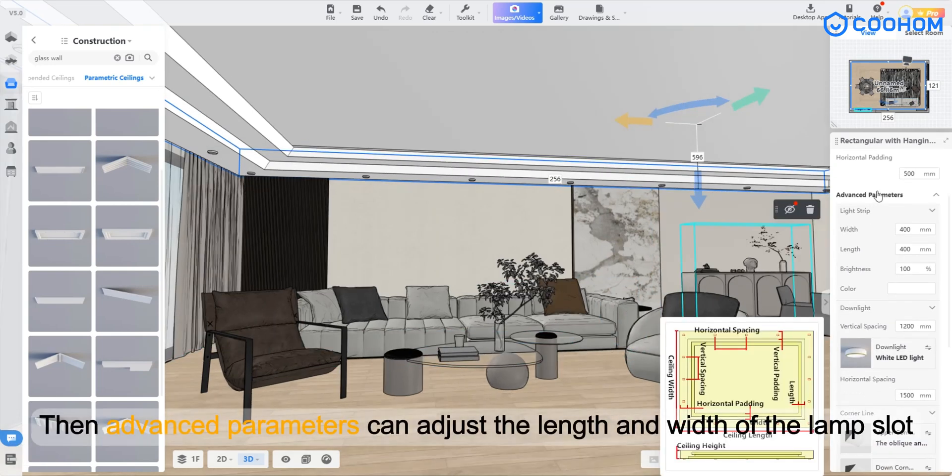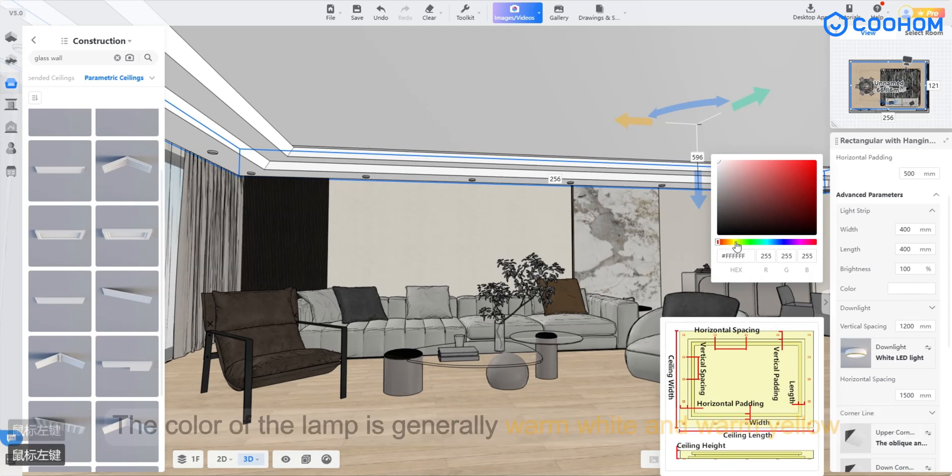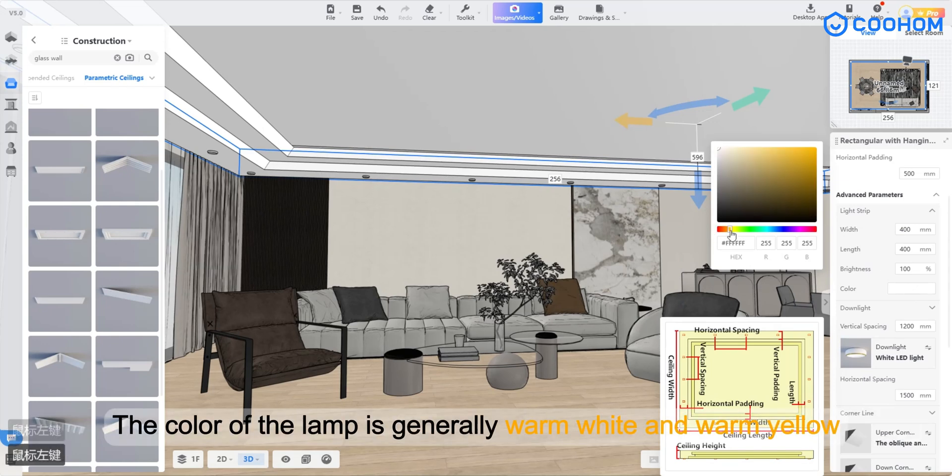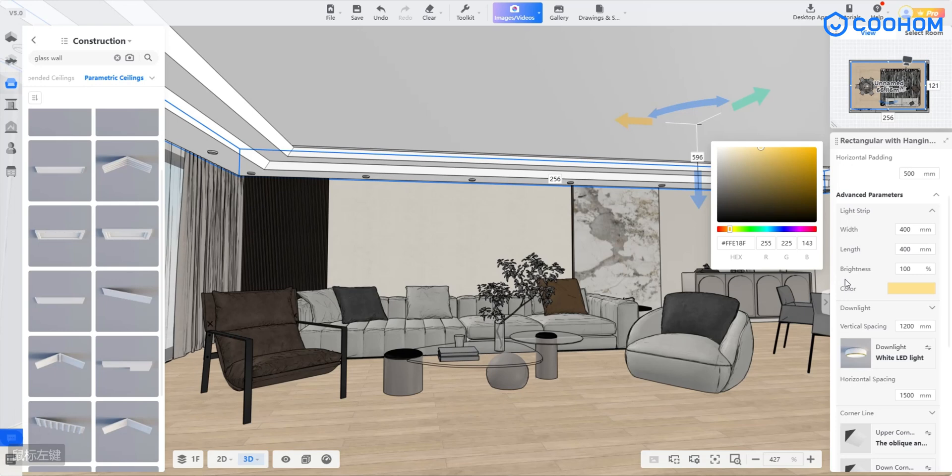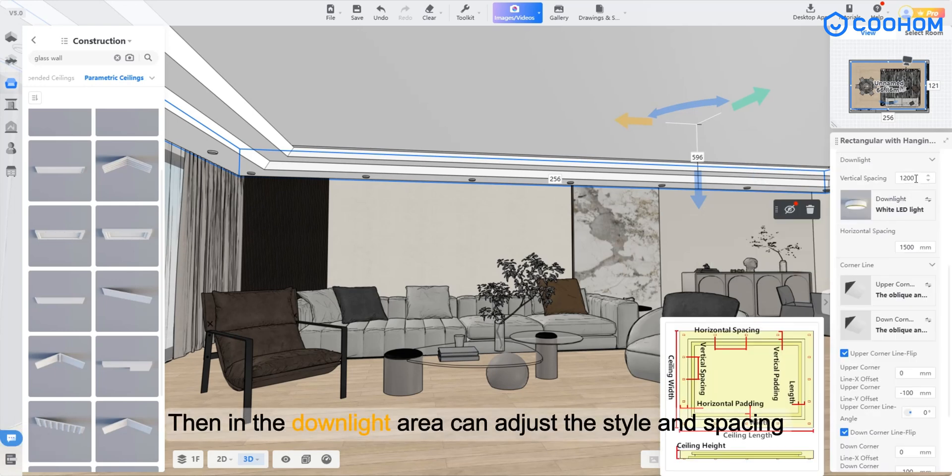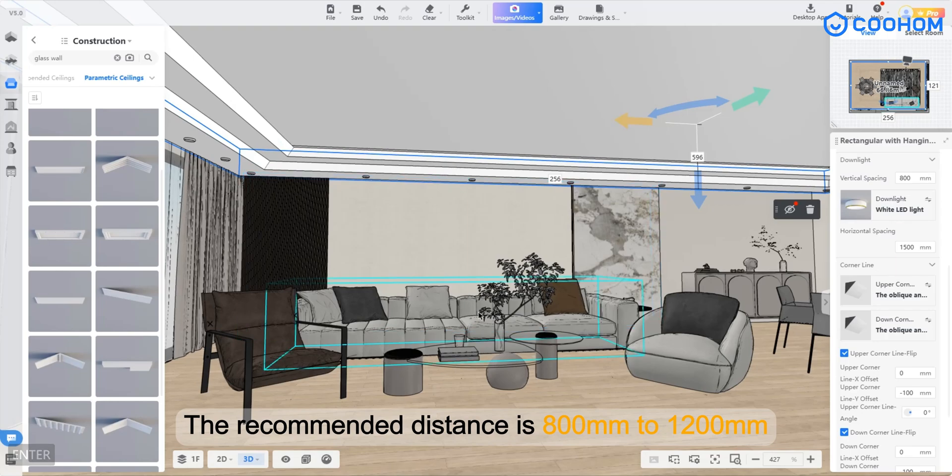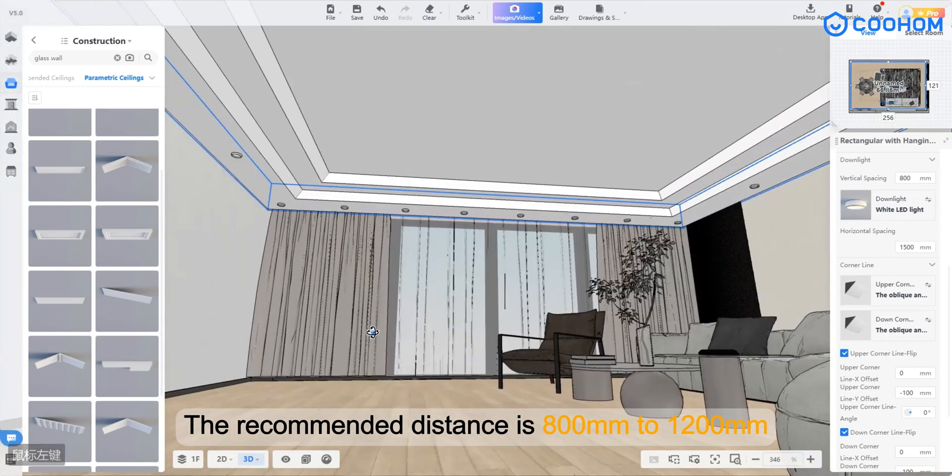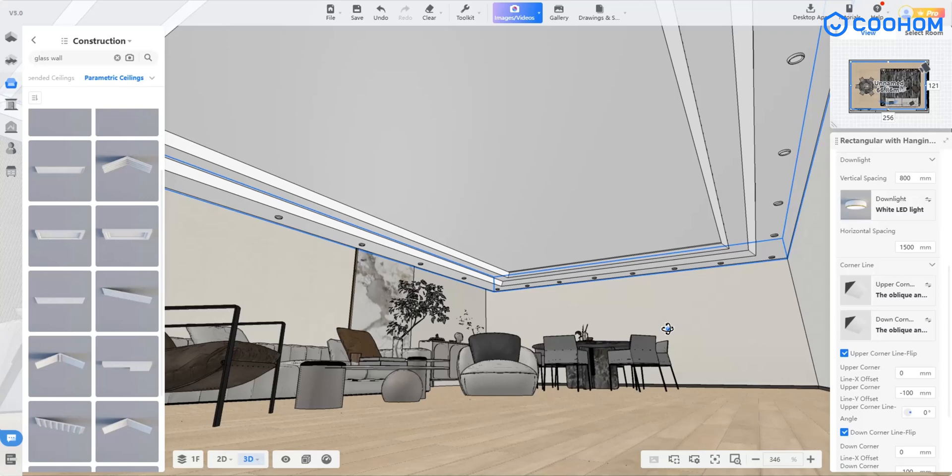Then advanced parameters can adjust the length and width of the lamp slot. The color of the lamp is generally warm white and warm yellow. Then in the downlight area you can adjust the style and spacing. The recommended distance is 800mm to 1200mm.